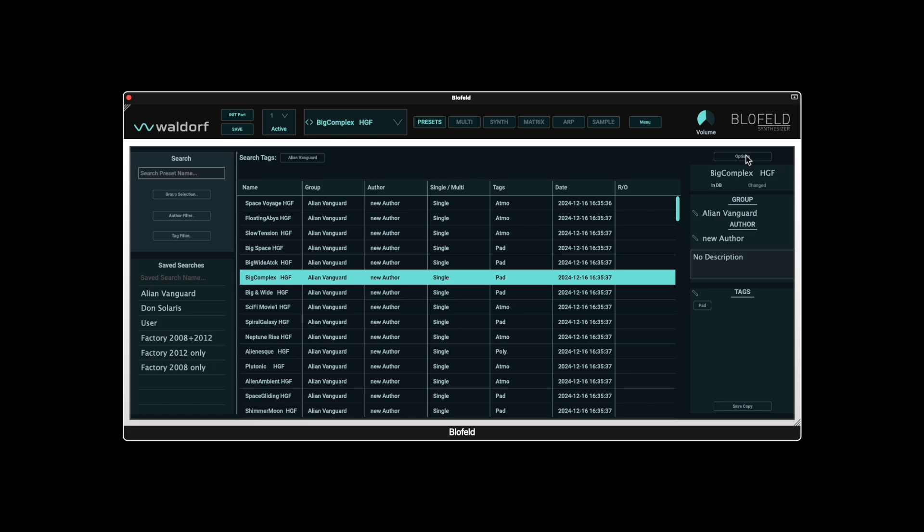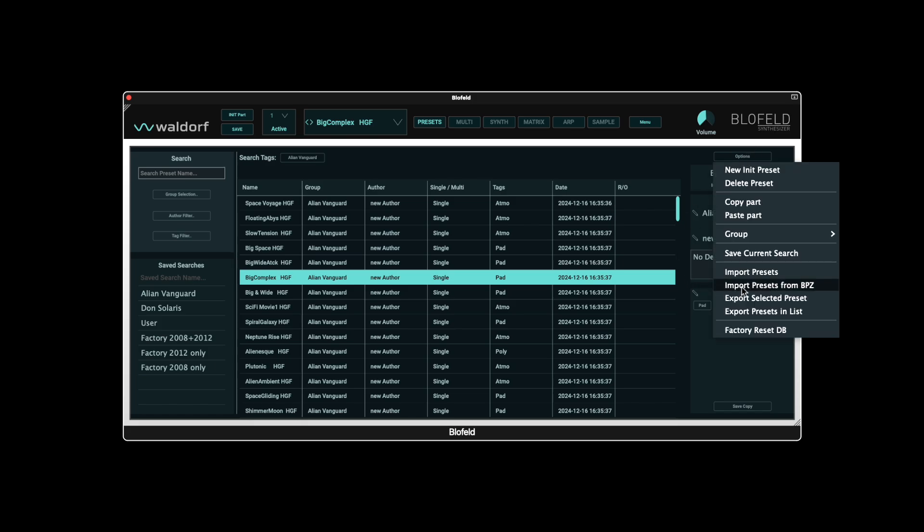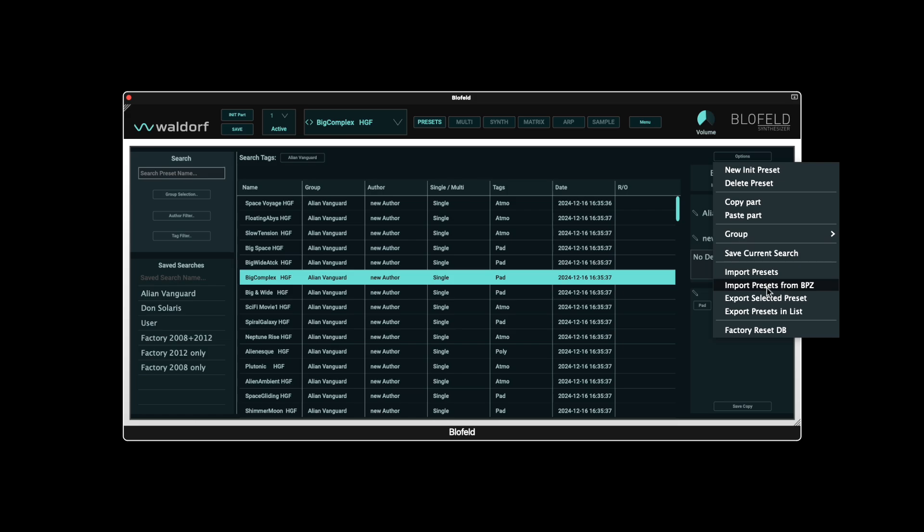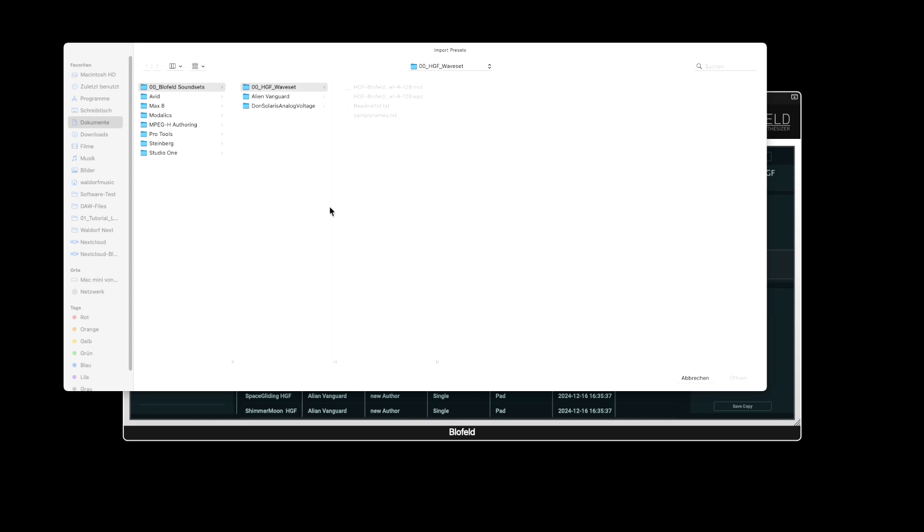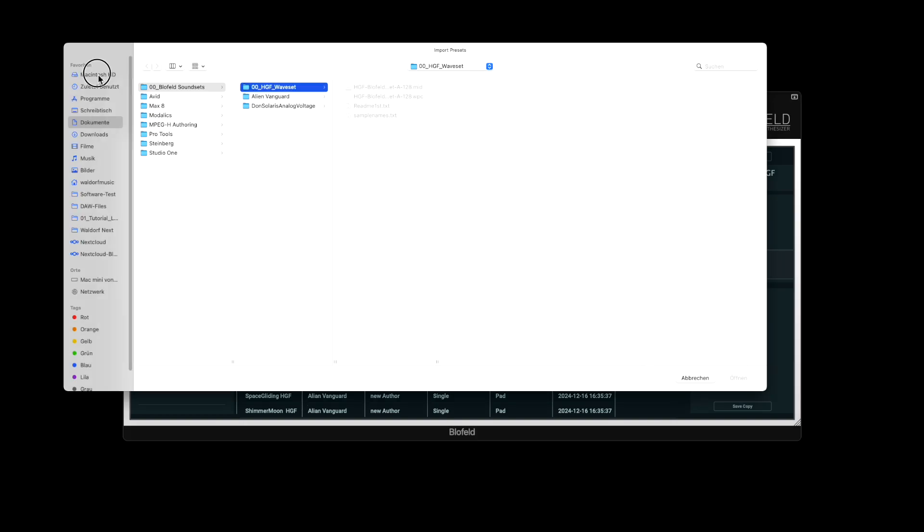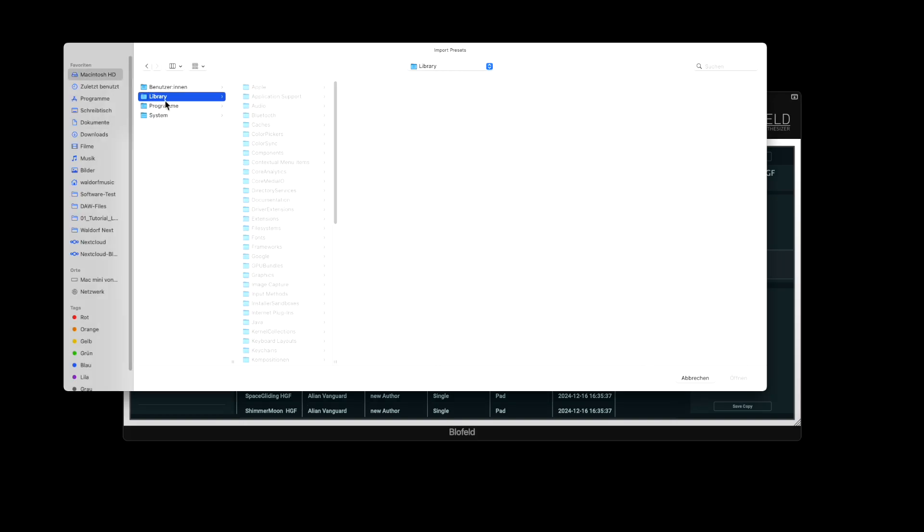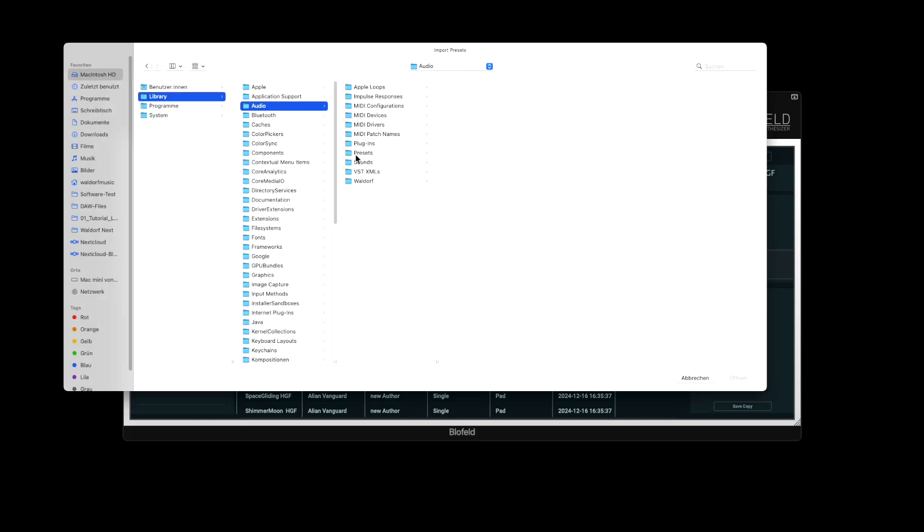Import presets from BPZ can be used to load sound files that were created with a Blofeld plugin and exported by someone else, for example. Export selected preset exports the current patch. A selected group can be exported using the Export preset in List function, and can also contain samples. The plugin also comes with 20 new presets from the sound designer Synth New York City, which we will now load. They can be found in the Blofeld preset folder after installation, either as individual presets or as a bank file containing all 20 sounds.